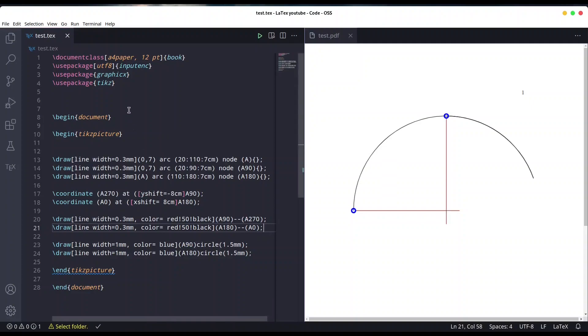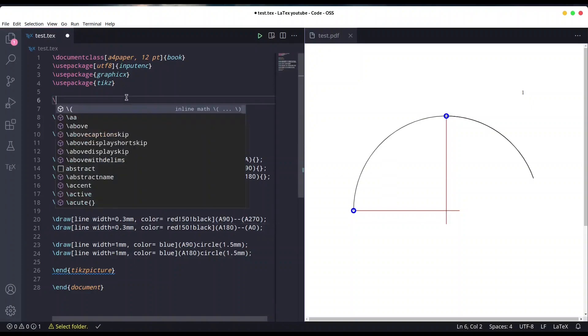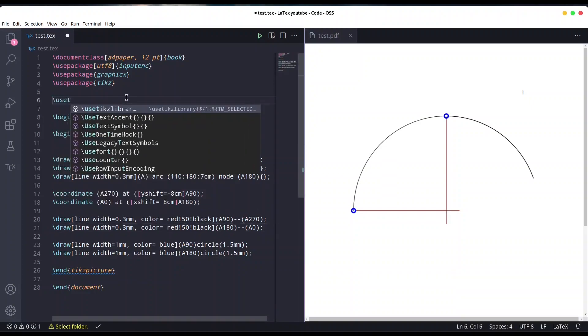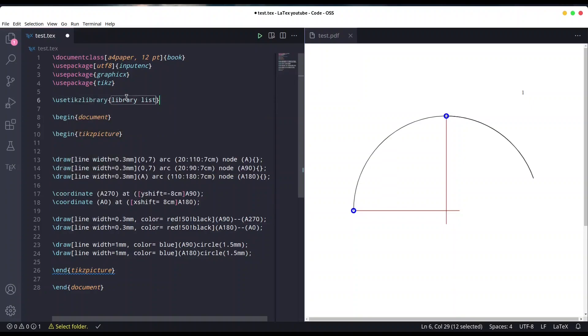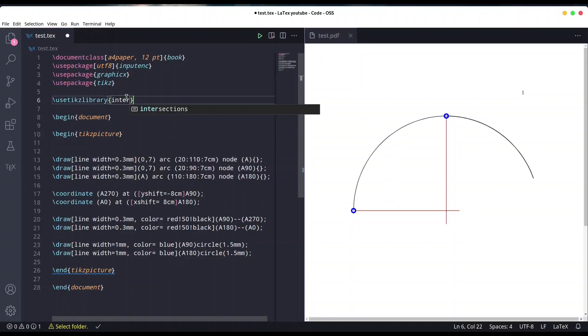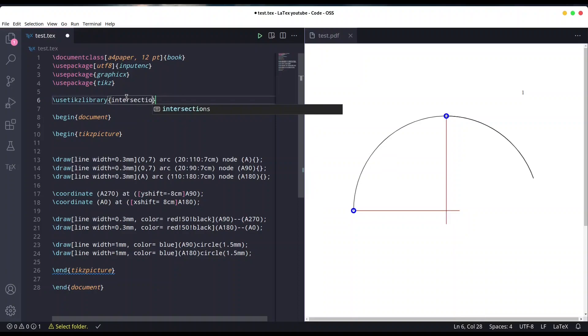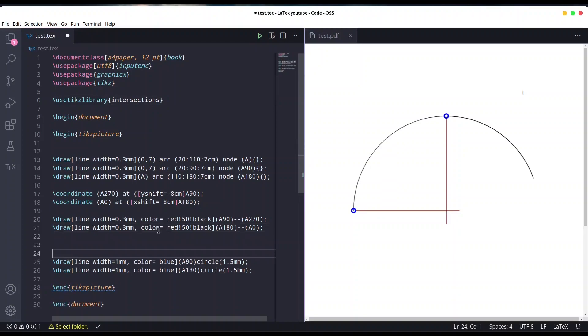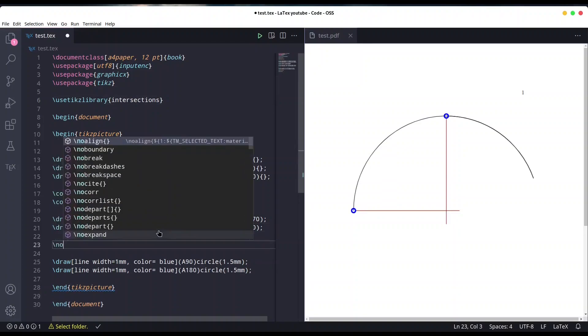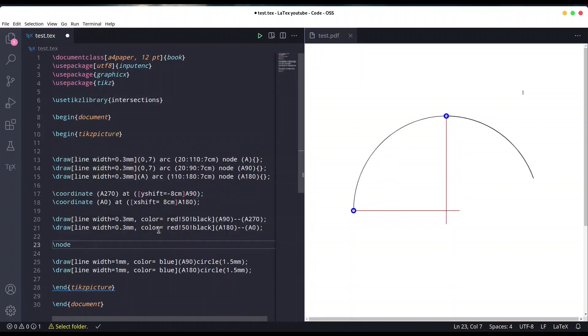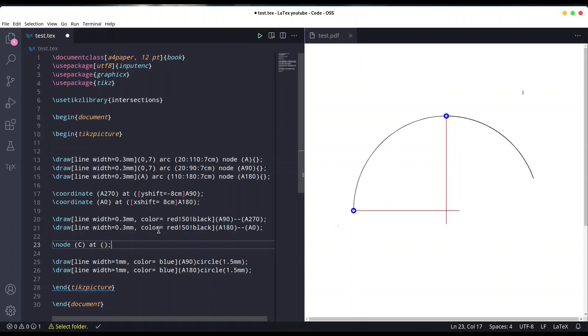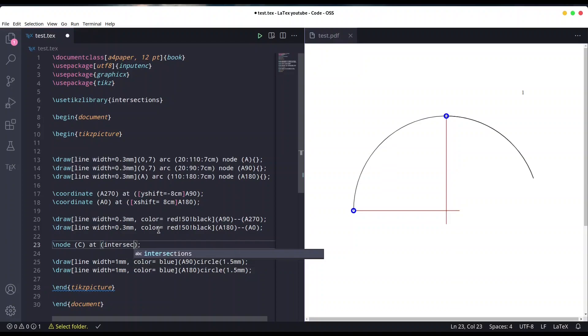In order to get this coordinate point, we have to use another TikZ library. Use TikZ library intersections. In order to get intersection, we need another command. We have to create node, I'm going to call it C for center. It's going to be at open another pair of brackets and type intersection.